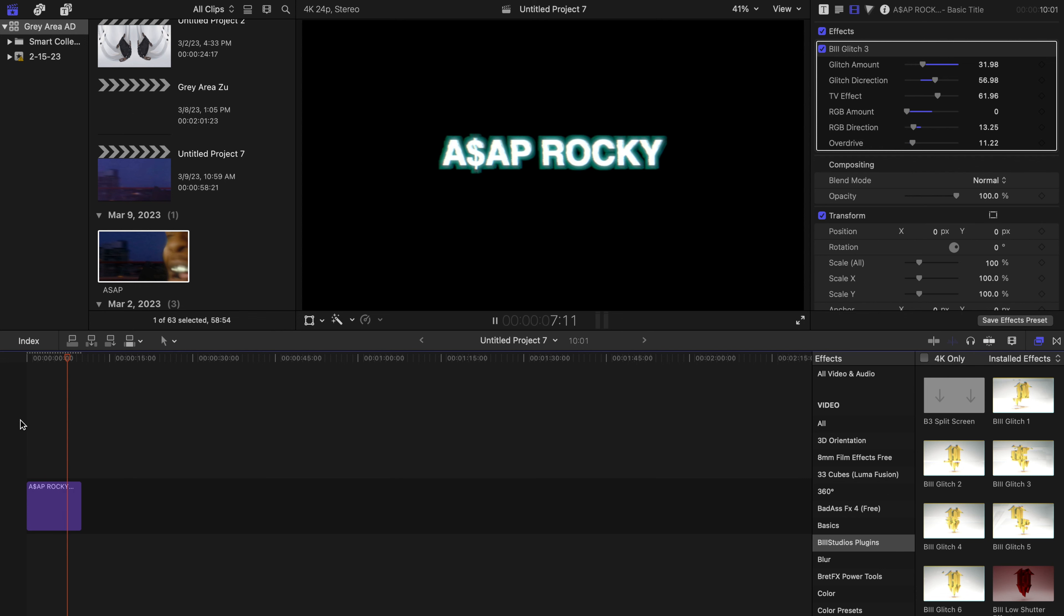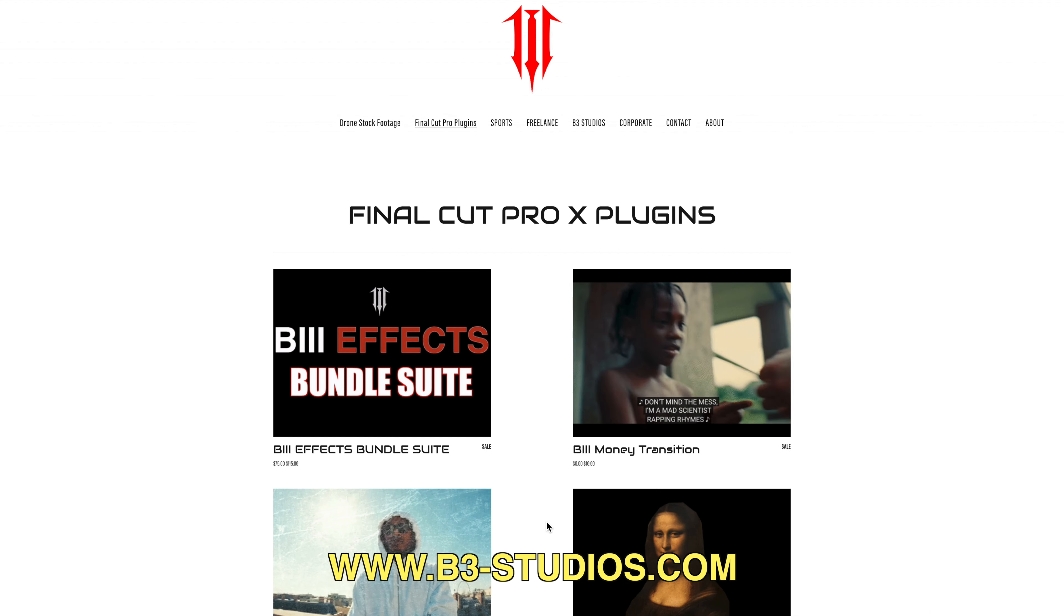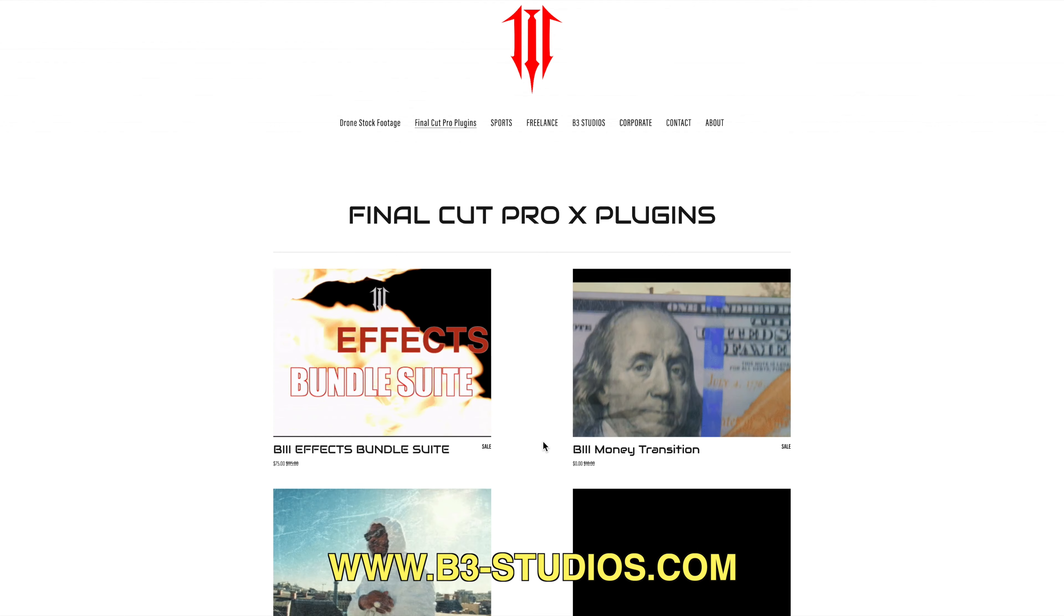little bit about glitch effects. And I hope this helps you out. If this video helps you at all, consider hitting the like button and subscribing because we will be coming out with new content soon. I appreciate you guys. Go visit